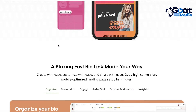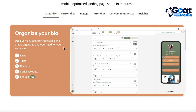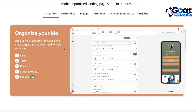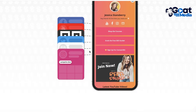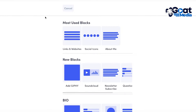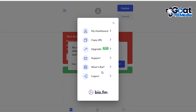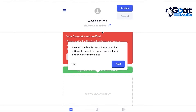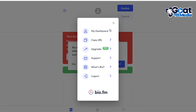All of the basic features on Campsite are pretty much the same as Linktree, so I'm not going to go into a lot of detail. You have all the basic information plus analytics as well, which you also get on BioFM — a personal dashboard where you can monitor all of your links.